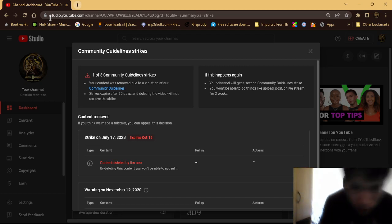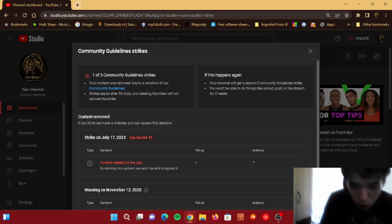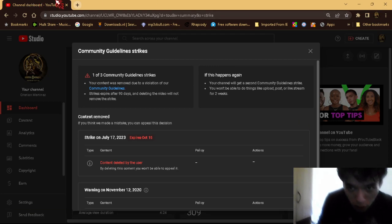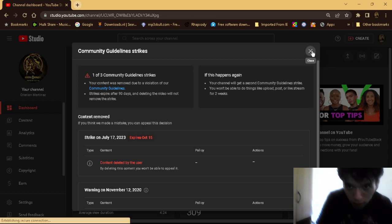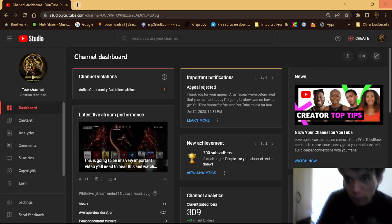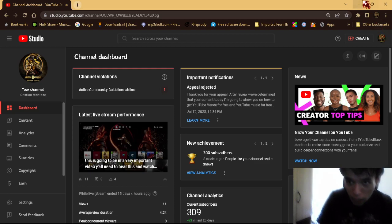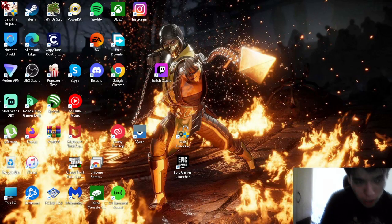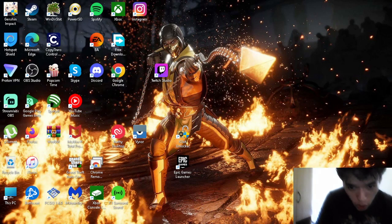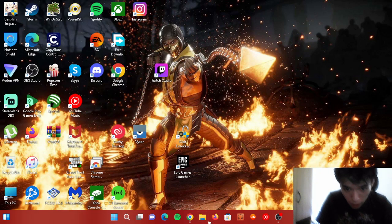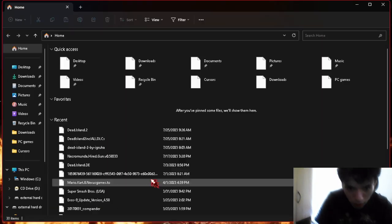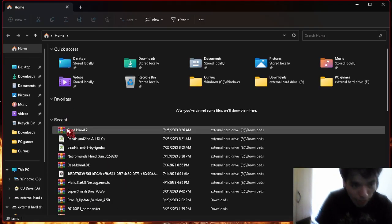But the next game I will be uploading to my channel is going to be Dead Island 2, because I just downloaded that on my PC today and it runs on my PC. So the next game I will be playing is Dead Island 2.